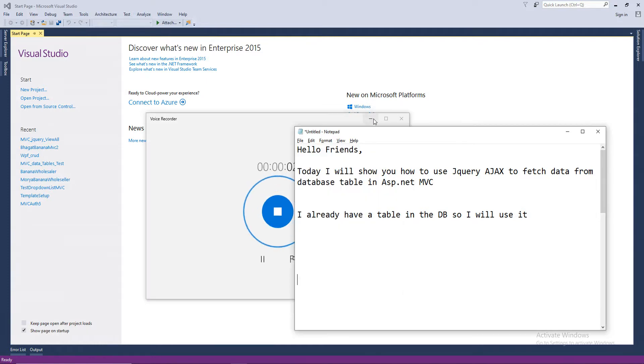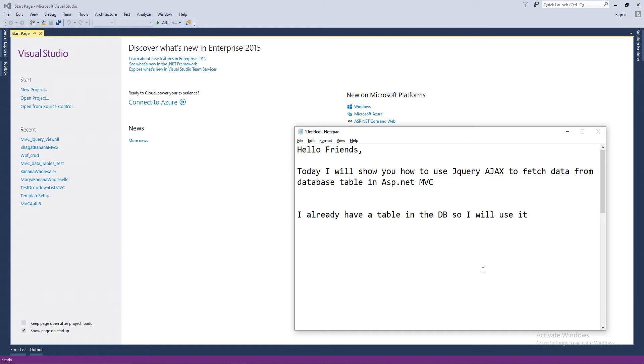Hello, friends. Today I'm going to show you how to use jQuery Ajax to fetch data from the database and show it in the table using ASP.NET MVC.